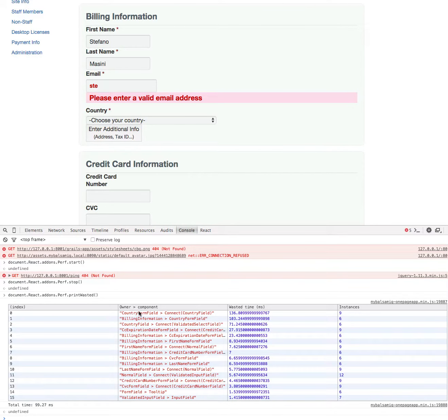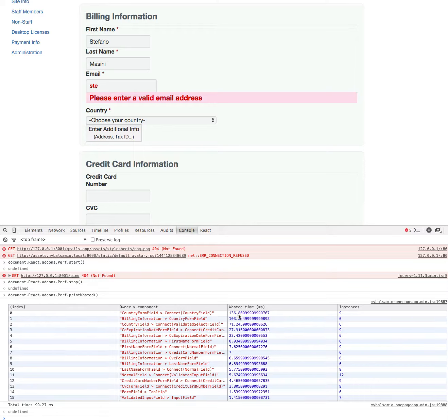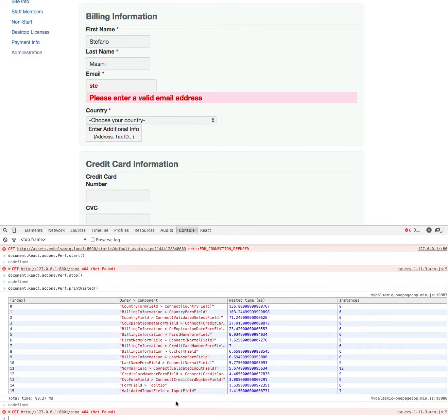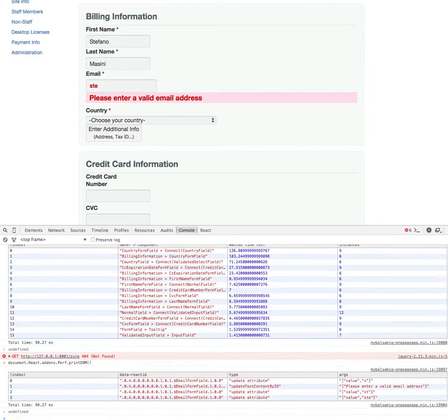Now I can print the wasted, which gives me this very nice table. I see ordered by component with the owner of the component, so parent-child relationship. I see all of the components that are wasting time. What does it mean? Basically this CountryField component is computing for 136 milliseconds, which is a lot, without actually changing anything in the DOM.